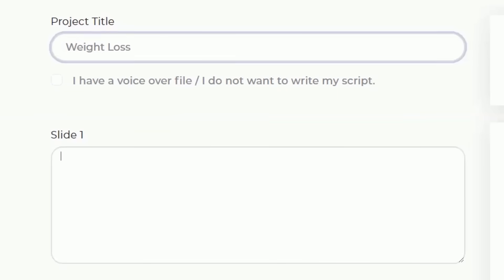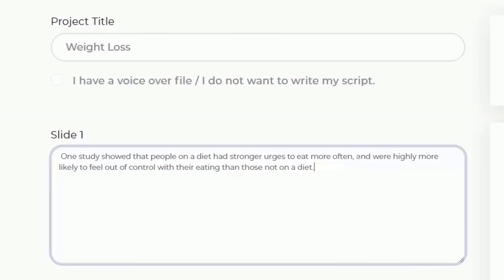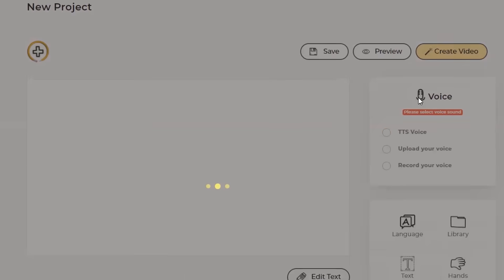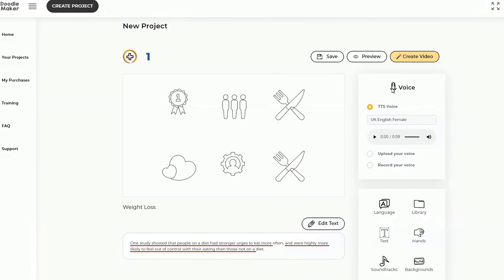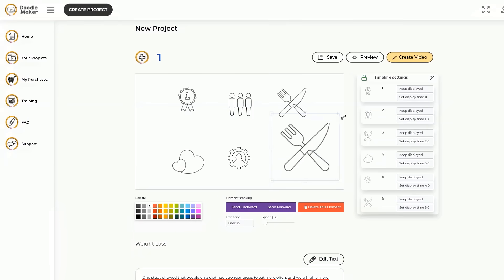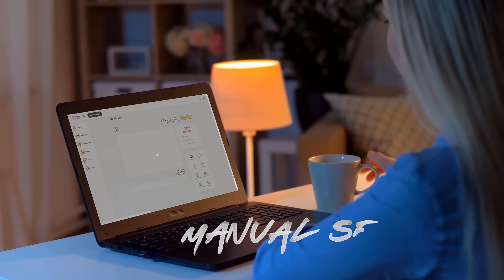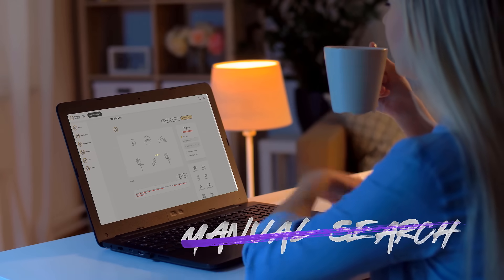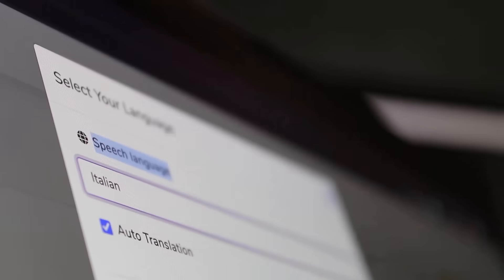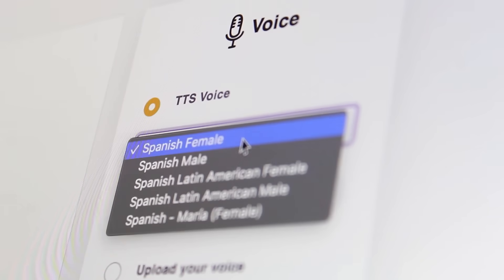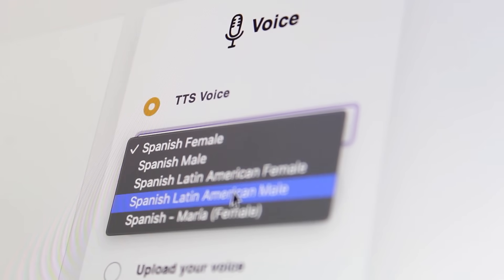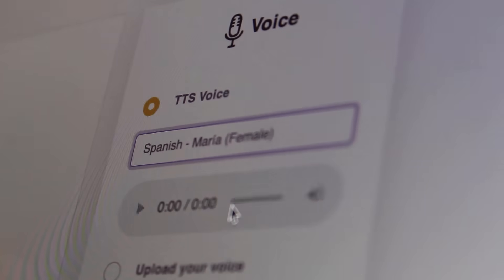Watch the app find relevant doodle images for your video by automatically scanning keywords in the transcript using artificial intelligence. No more manual searching for visuals ever again. Let the one-click translation and text-to-speech engine bring life to your message in your choice of hundreds of realistic male and female voices in minutes.